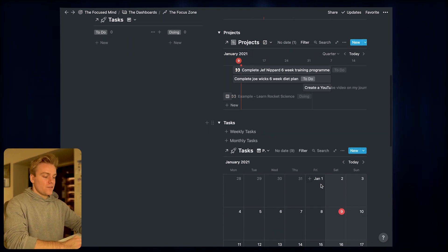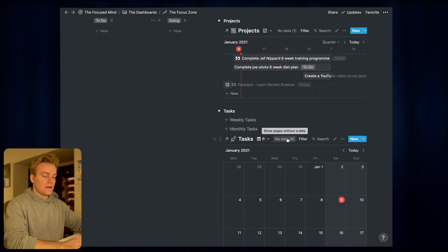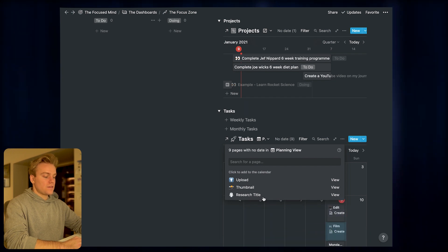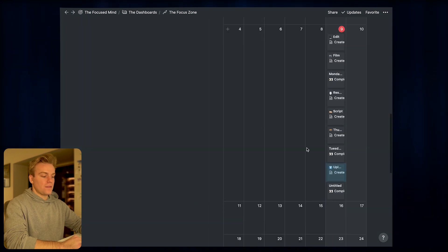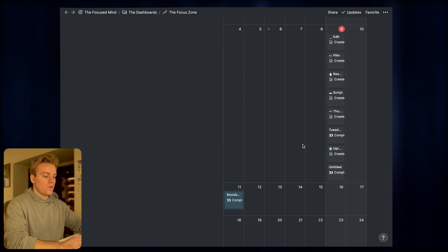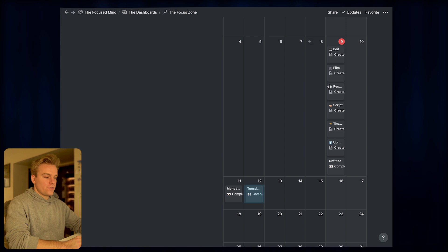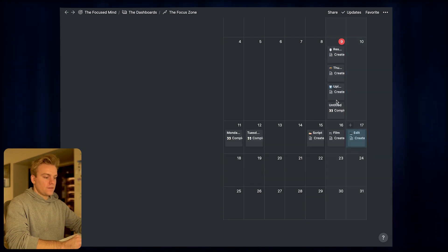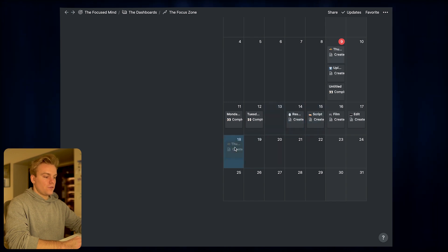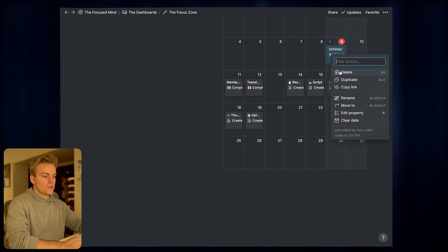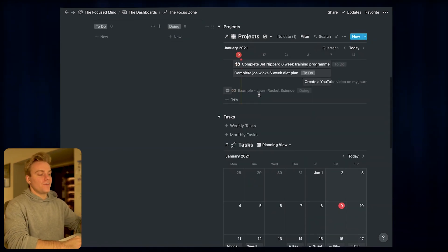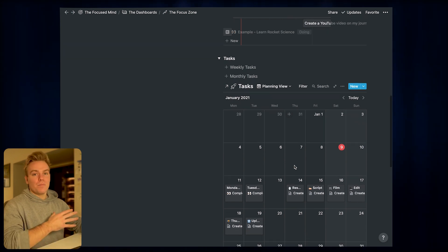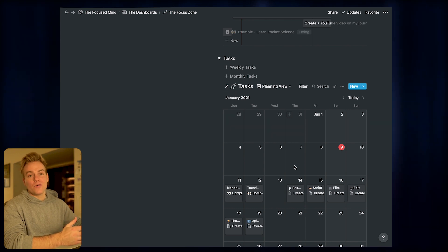I come into the tasks database, click on 'no date,' and see all the tasks I've created. I just click on them to add them into the calendar, then drag them to the day I'm going to do them — Monday workout on Monday, Tuesday workout on Tuesday, scripting the day before filming, editing the day after, and so on. This makes it really easy to combine different projects, balance them, and ultimately make sure they get done.